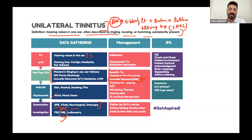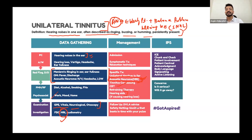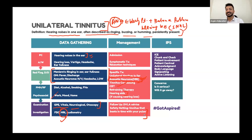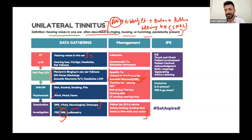Treatment for tinnitus includes tinnitus counselling, CBT, and hearing aids. Always give follow-up and DVLA advice. Pulsatile tinnitus - tinnitus that beats in time with the pulse - is also a red flag. Make sure to refer the patient to a specialist as soon as possible in those cases.